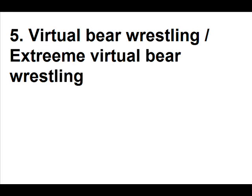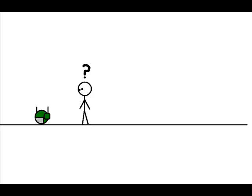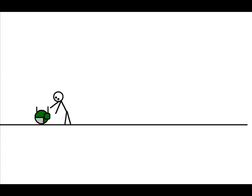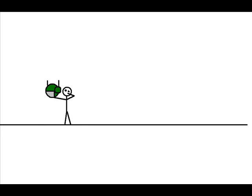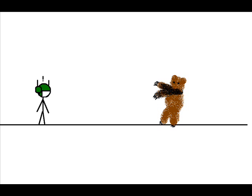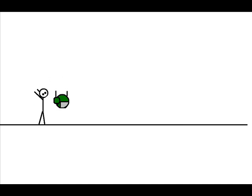Virtual bear wrestling and extreme virtual bear wrestling. Hm? What's this? Looks strange. Maybe I'll put it on. And let's turn it on. Oh, damn. Taking that right off. Yeah. And die.